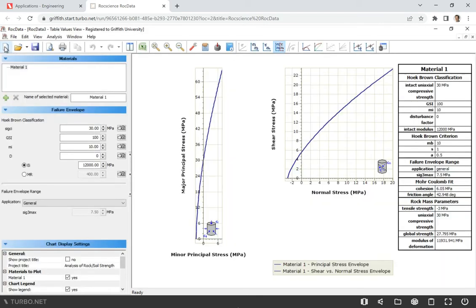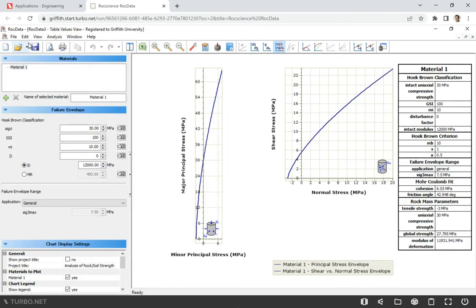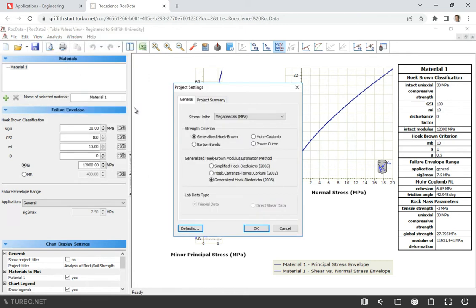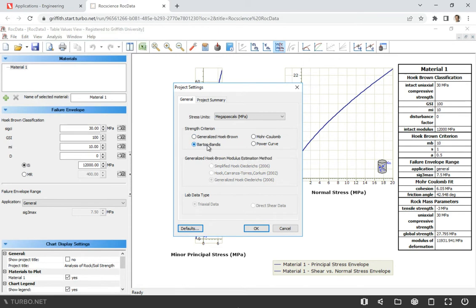So what we will do first, we will start a new project and we'll go to Analysis, Project Settings. We're going to use Barton Bendis failure criteria, the one that we use for shear strength. That's OK.